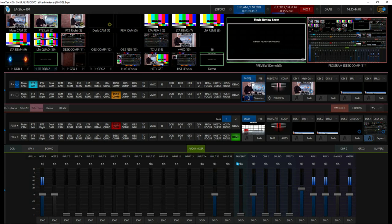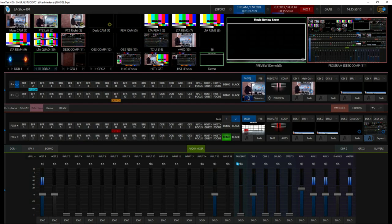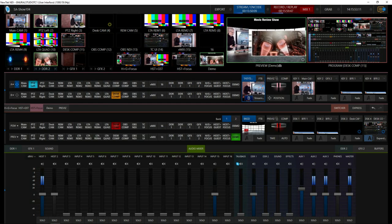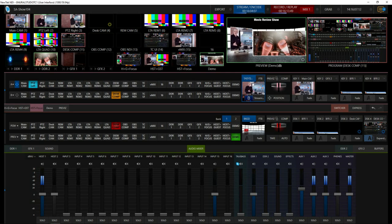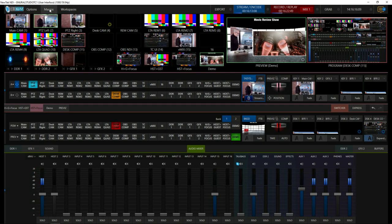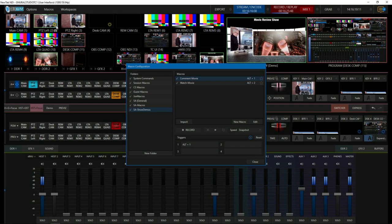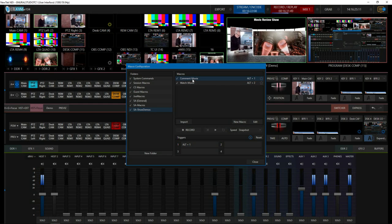Switching over shows the composition with just the movie playing by itself. The TriCaster actually generates the entire in-between animated sequence between one composition and another automatically. Now that we had those compositions, we set up a series of macros to activate them. Going into the macros, I have two — one called 'comment movie' and the other called 'watch movie.'